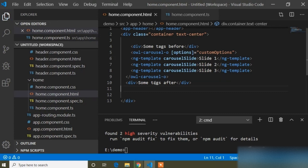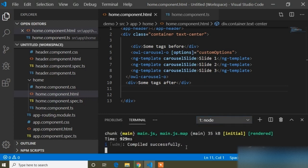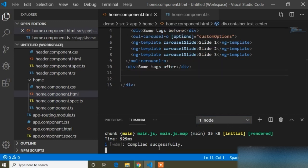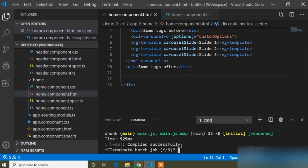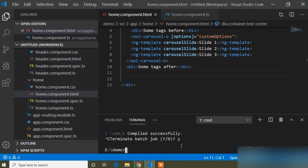After installing packages and adding all links like style.css or JS, we need to restart the local server. My project is running on local server 4200. I will press Ctrl+C to terminate the server — it will ask 'y' for yes or 'n' for no, so I will press 'y'. Then I will run 'ng serve' again to restart on port 4200.